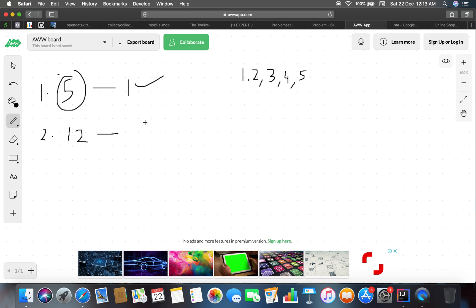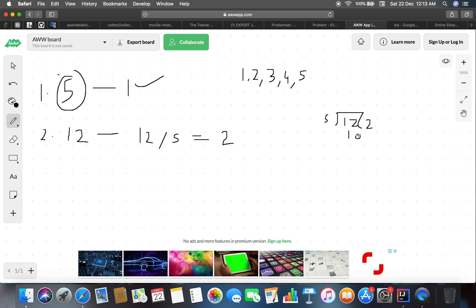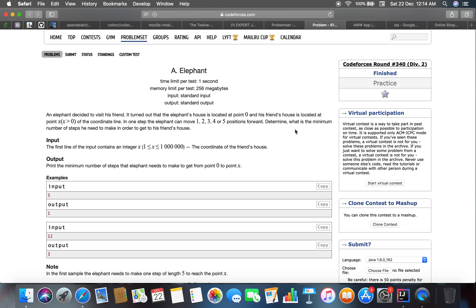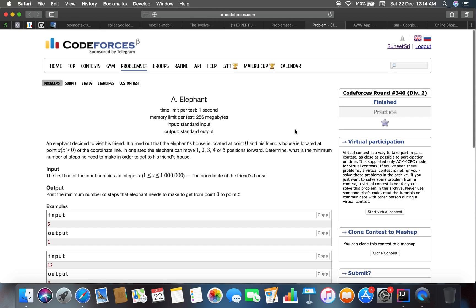For the next test case, input 12: 12 divided by 5 gives 2 steps, with a remainder of 2. The remainder of 2 cannot be covered by four or three steps, but can be covered by two steps. Two divided by two equals one, so the total number of steps is three. It's a very basic mathematical problem and we are going to solve it easily.